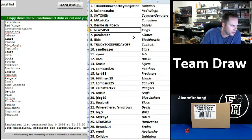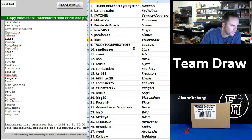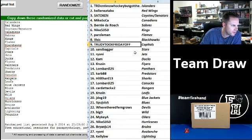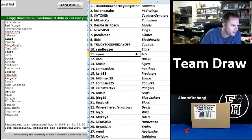Bernie DeRoach Sabres. Nike 50-50 Kings. Parole Man Flames. Ill-Sick Blackhawks. Trudy took Friday off Capitals. Sandbagger Stars. Rione Jets.